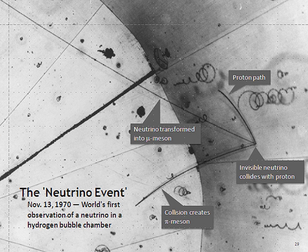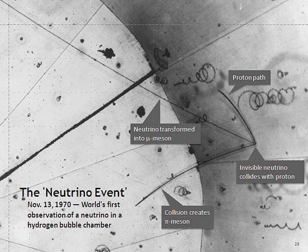Some particle accelerators have been used to make neutrino beams. The technique is to collide protons with a fixed target, producing charged pions or kaons. These unstable particles are then magnetically focused into a long tunnel where they decay while in flight. Because of the relativistic boost of the decaying particle, the neutrinos are produced as a beam rather than isotropically. Efforts to construct an accelerator facility where neutrinos are produced through muon decays are ongoing.